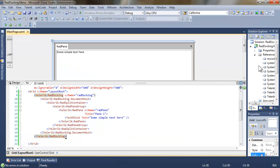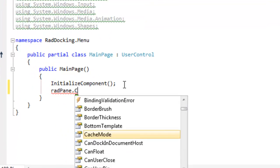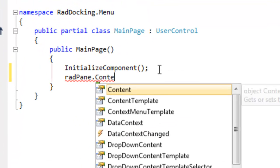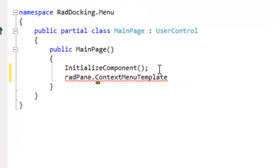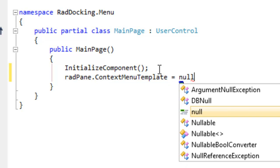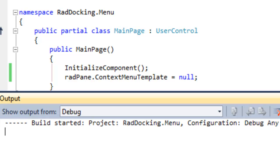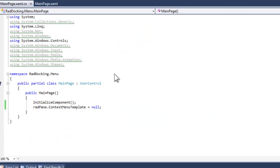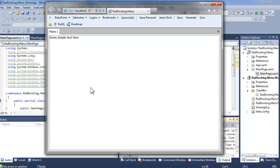Let's return to our code, and in the code behind, we're going to get a reference to the pane and set its context menu template to null, which means that we're going to null out that context menu. And so when we run the application and we right-click on the header, we no longer get that context menu.